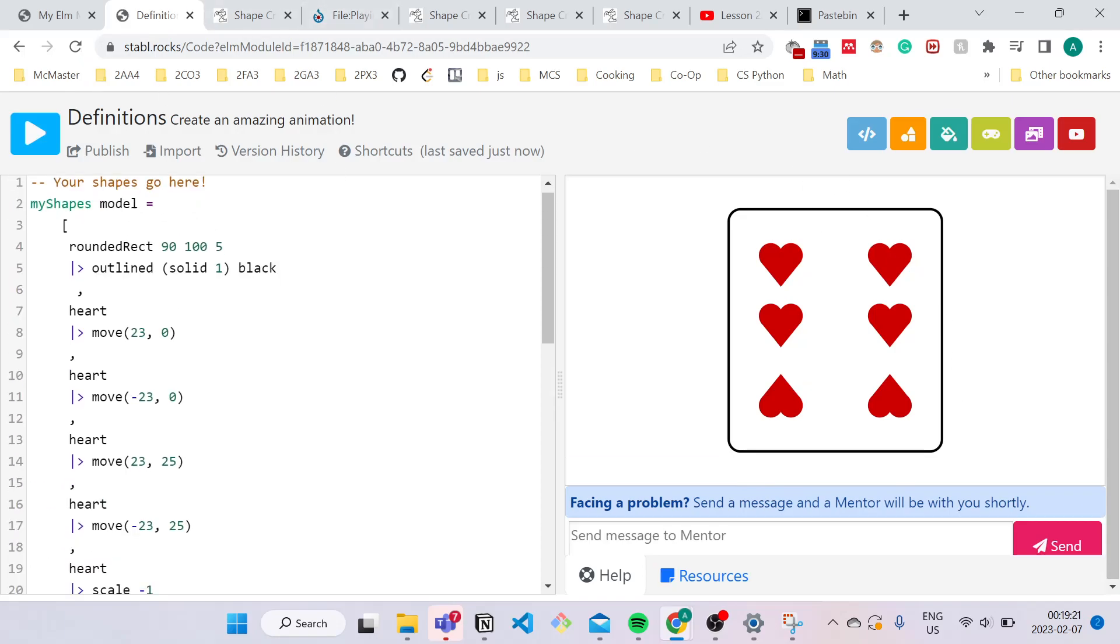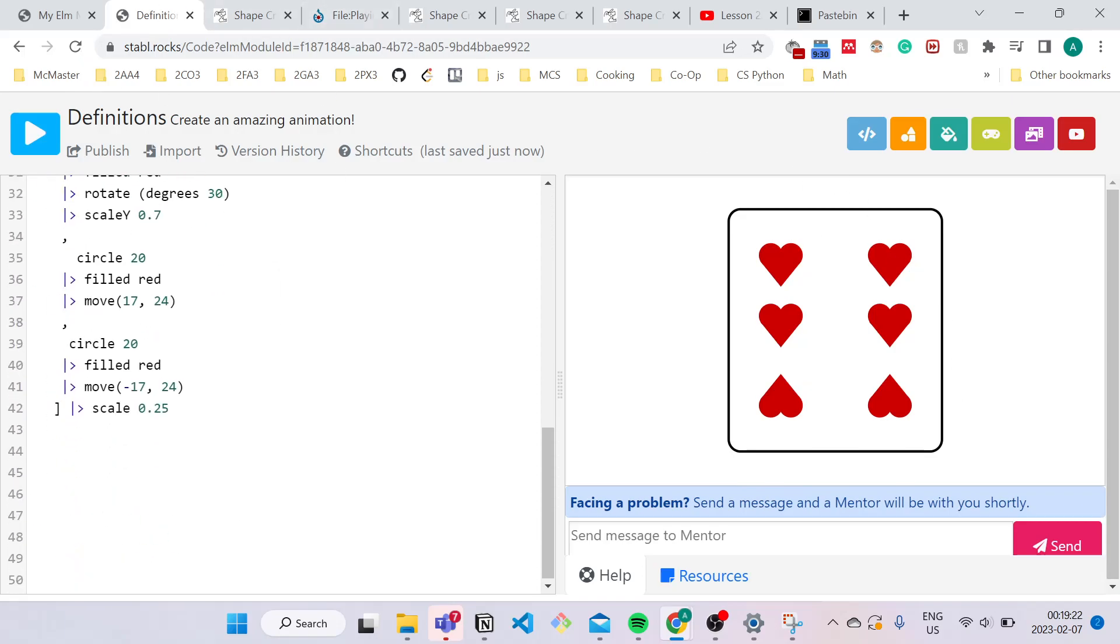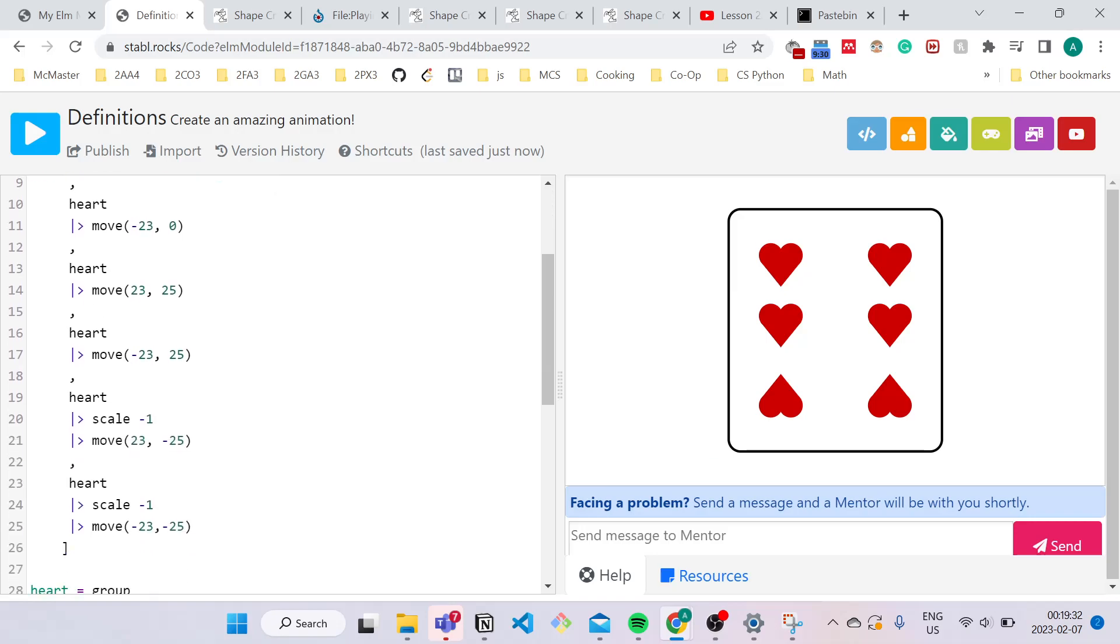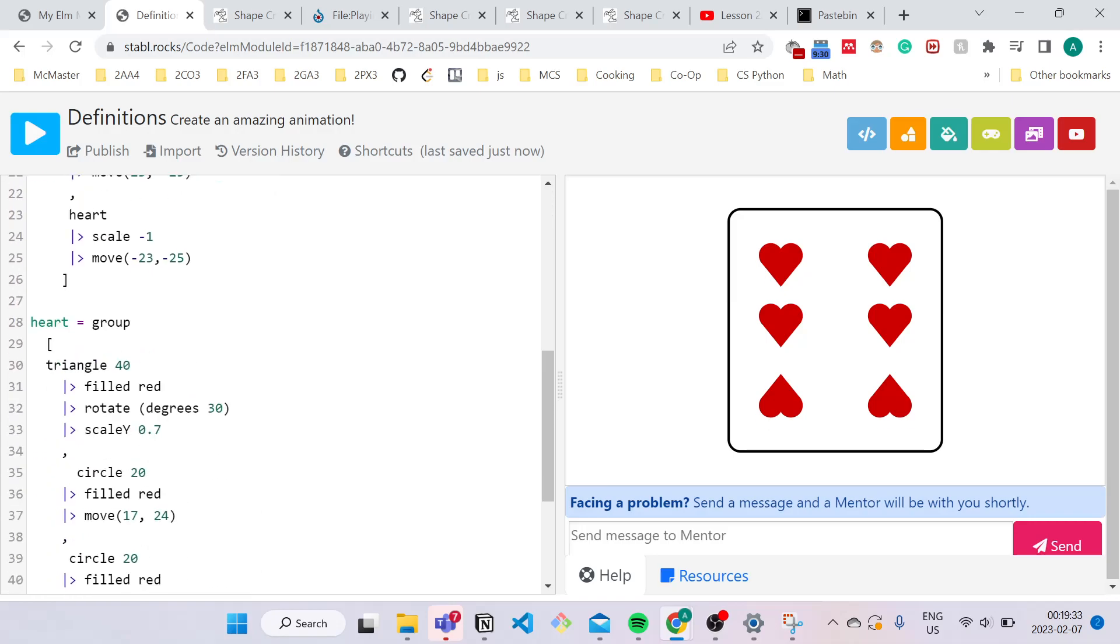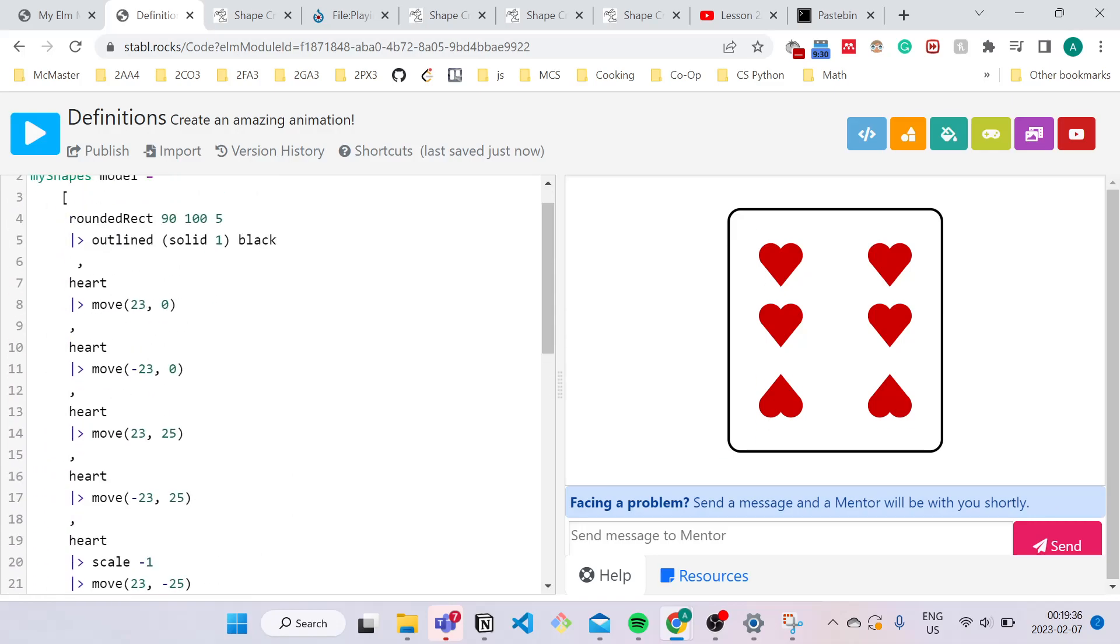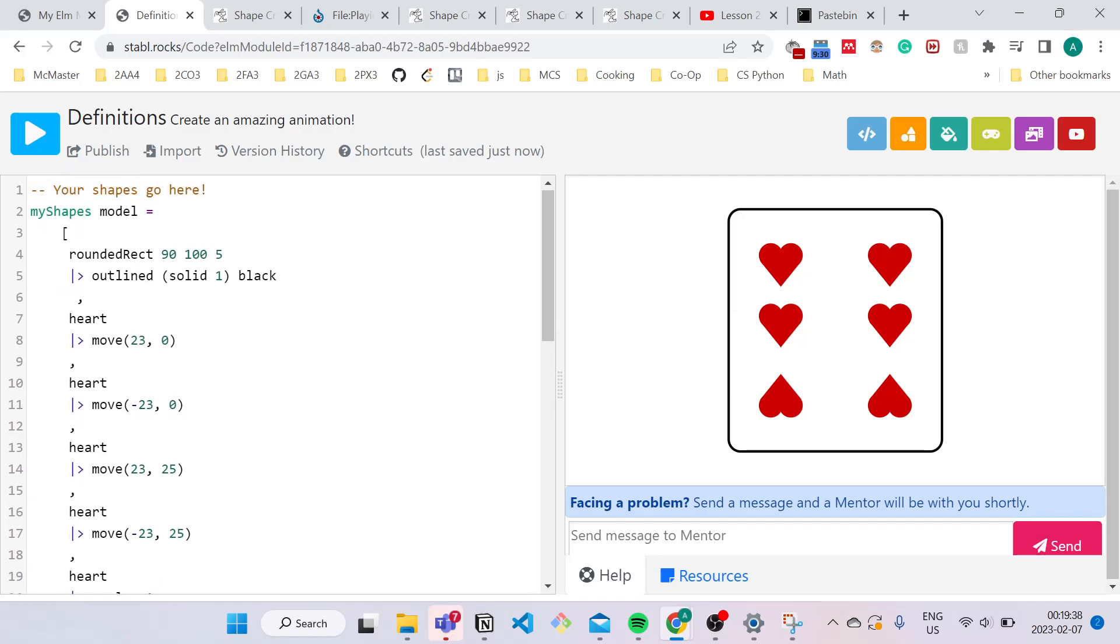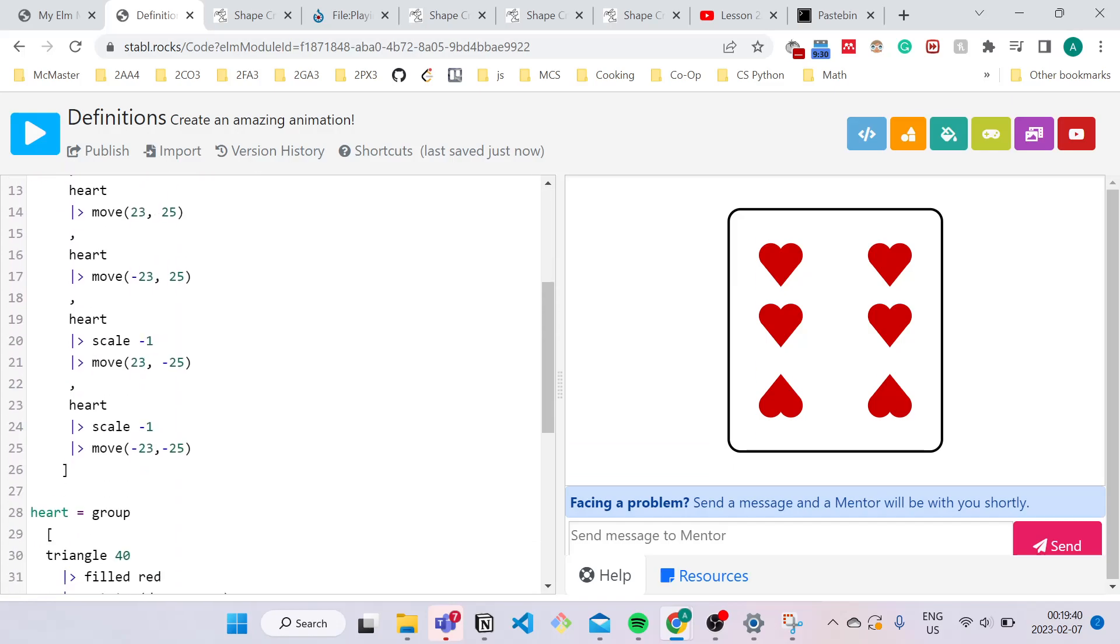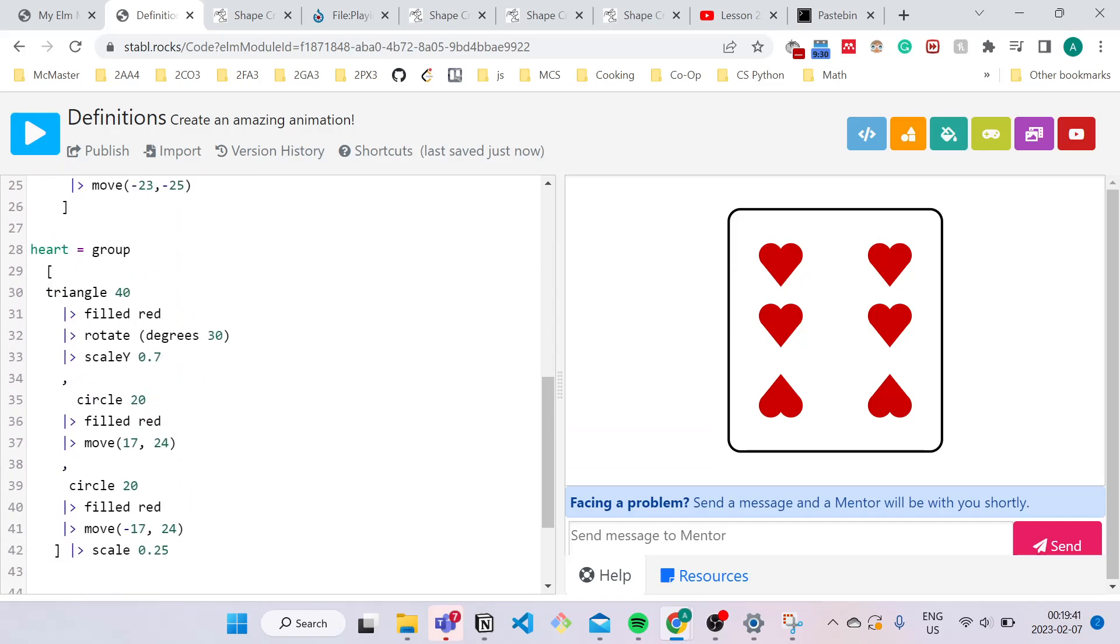Now all we need to do is add some commenting to our code. So what is commenting? Commenting is basically a way to describe your code without having anything affect your code.